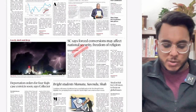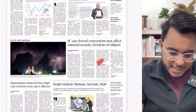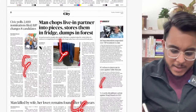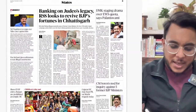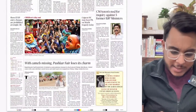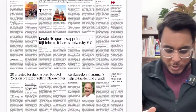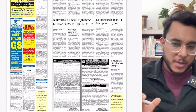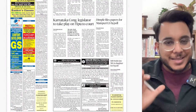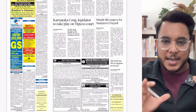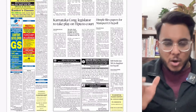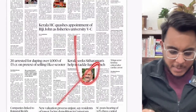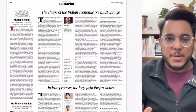The Supreme Court says forced conversions may affect national security — we will see this article. The city section, crime-related issues, and regional politics are not important for examinations. The regional section differs by edition and mainly covers regional politics, advertisements, and such things. We'll directly be coming to the editorial page.